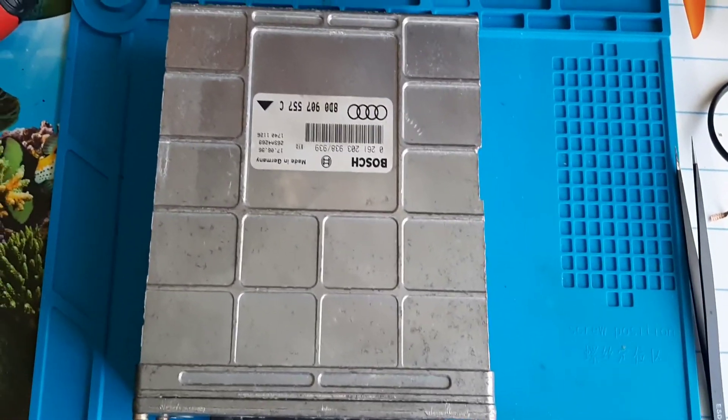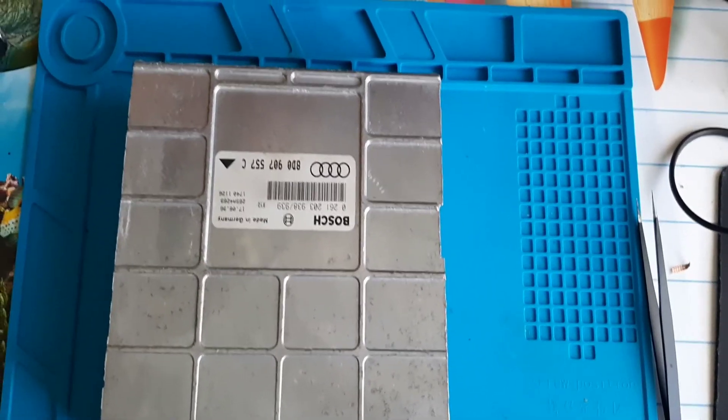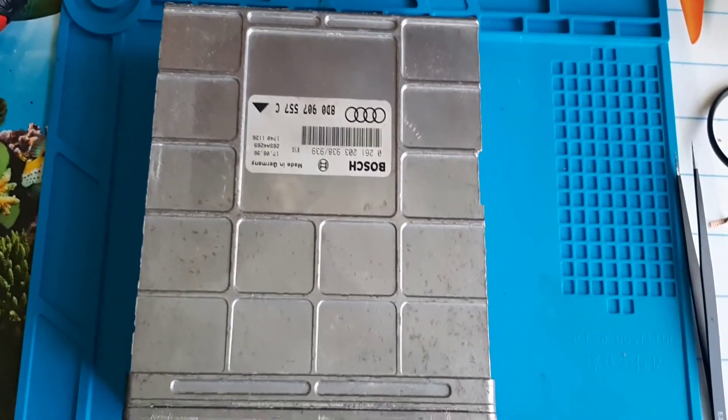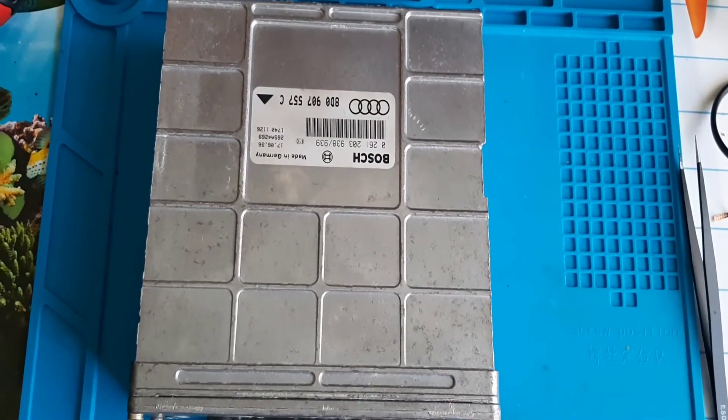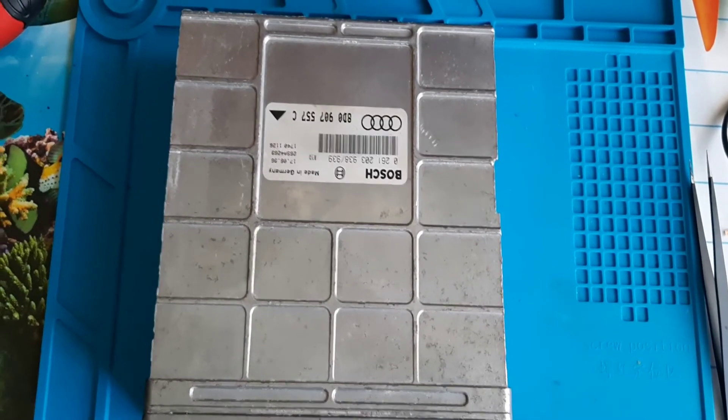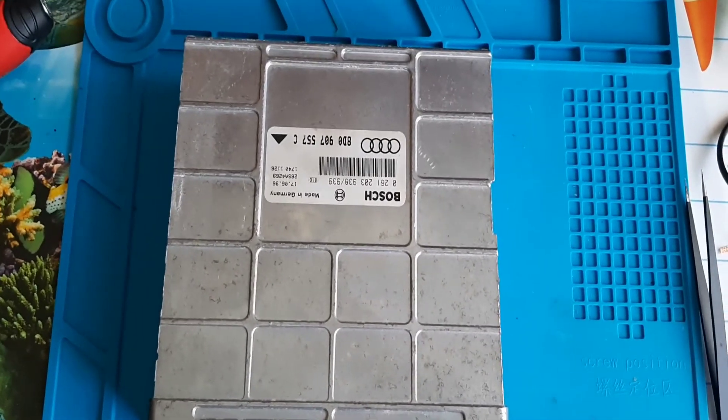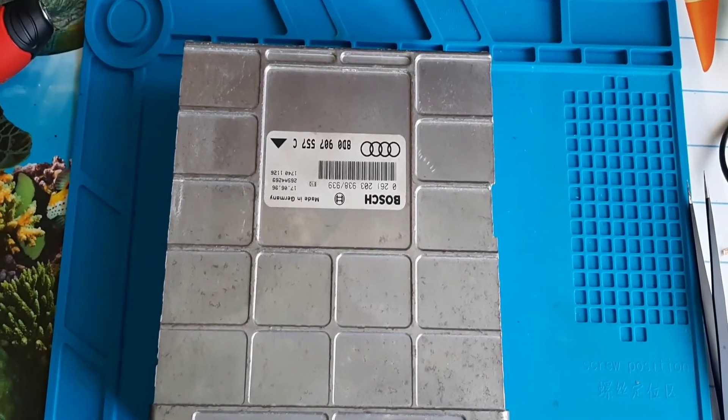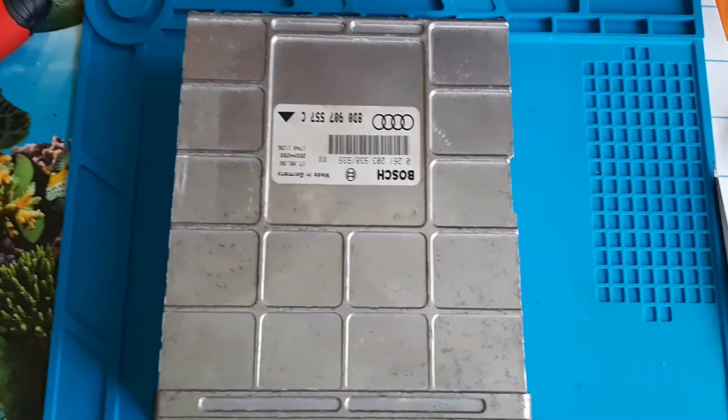Hello and welcome to another video. Today we have a very old ECU from Audi A4, I believe it's '98 or '99.